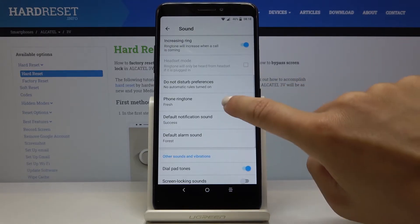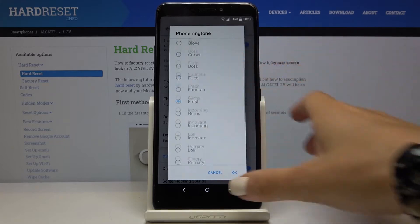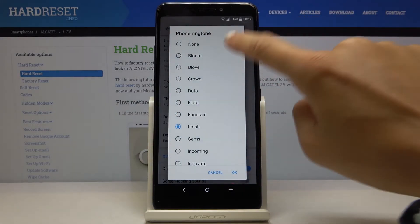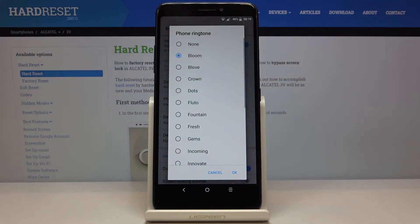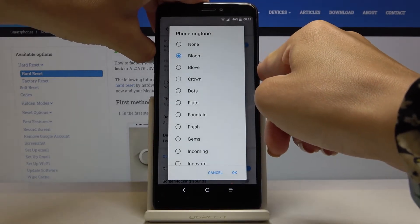Now go to phone ringtone and let me show you all of the options that you can apply starting with Bloom. I want to slowly move it up.